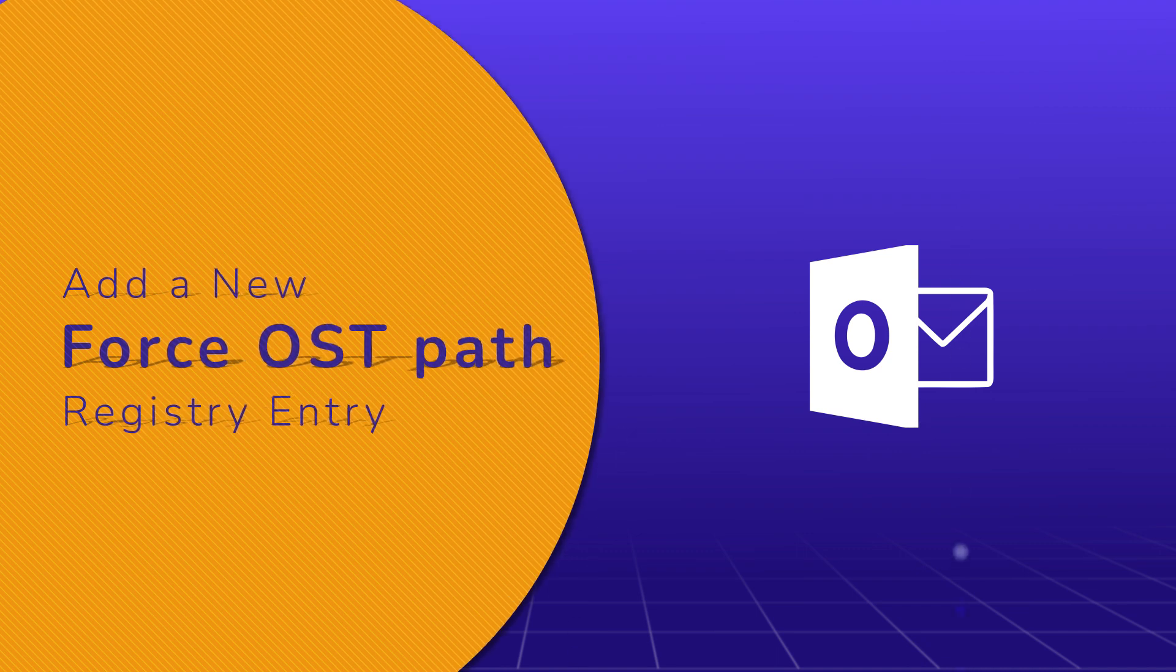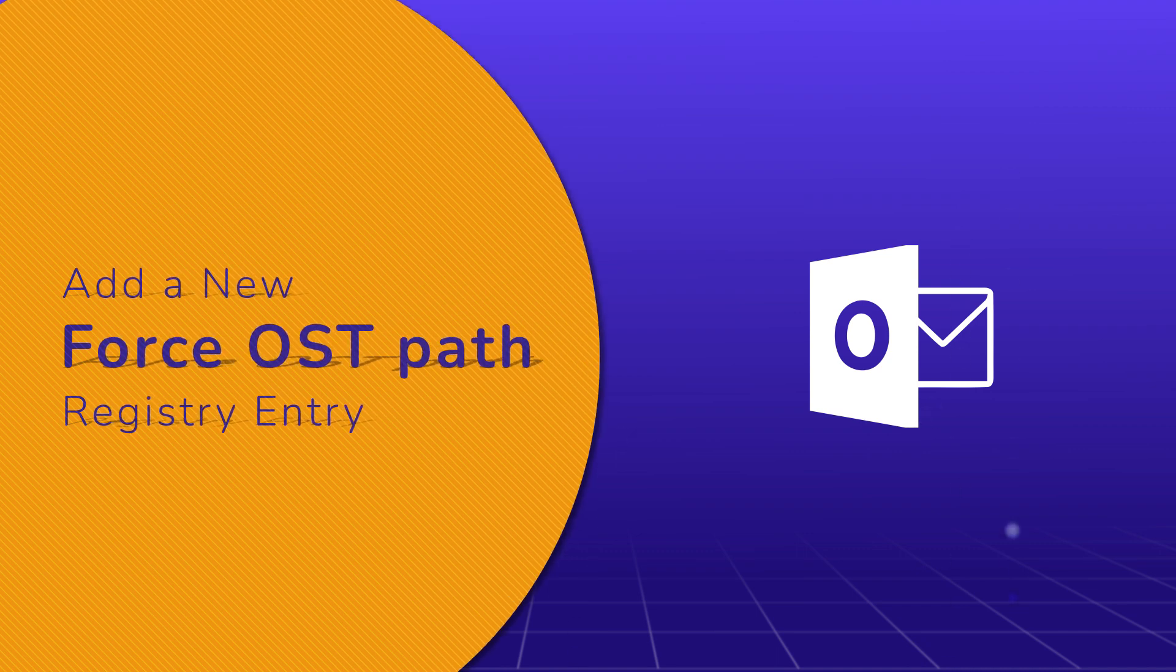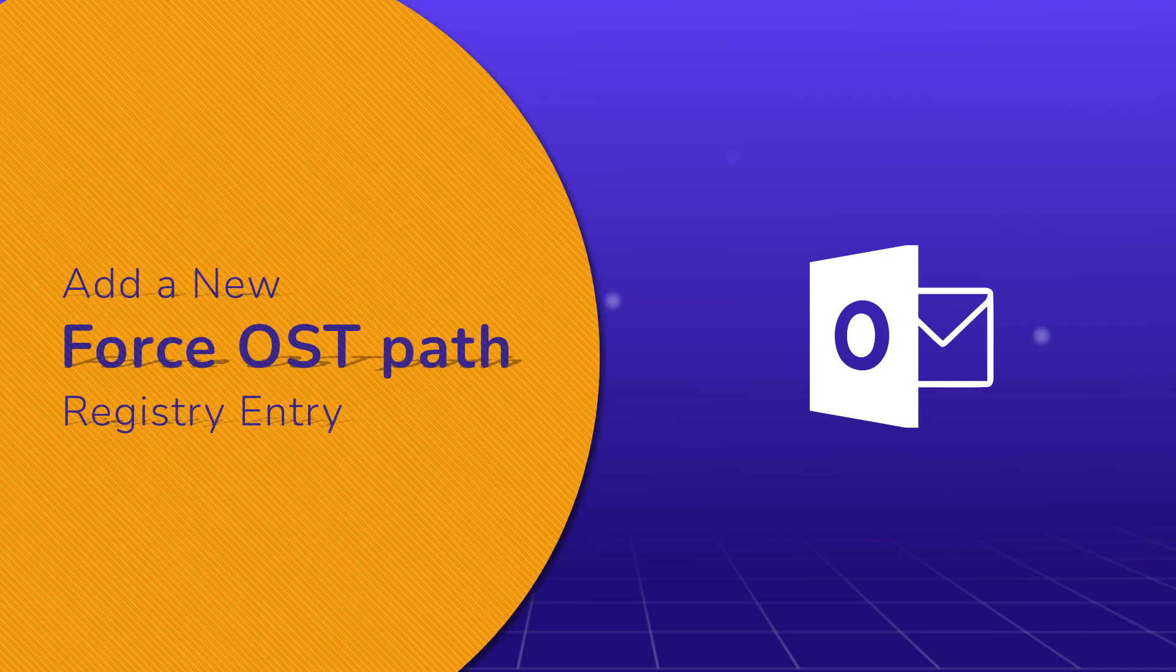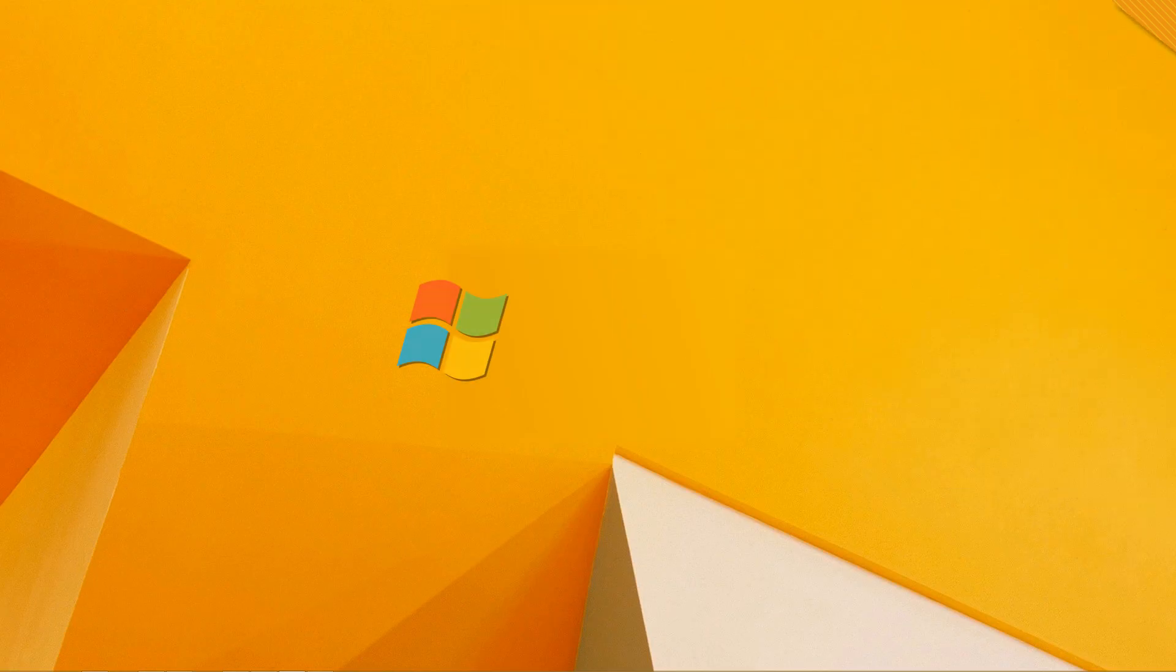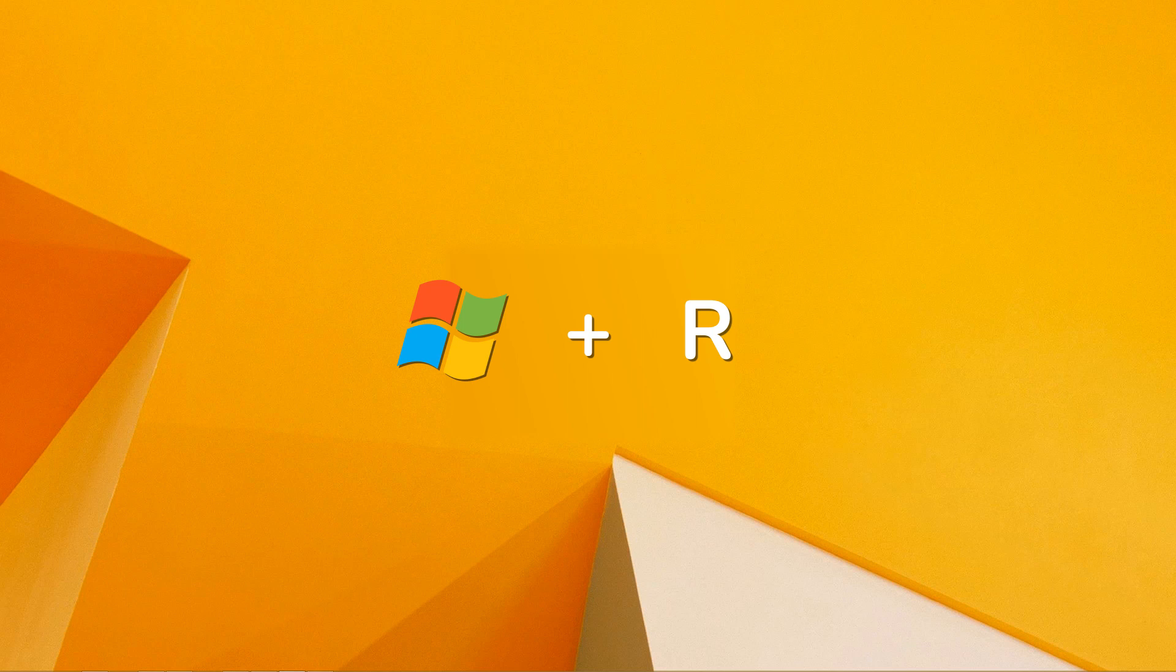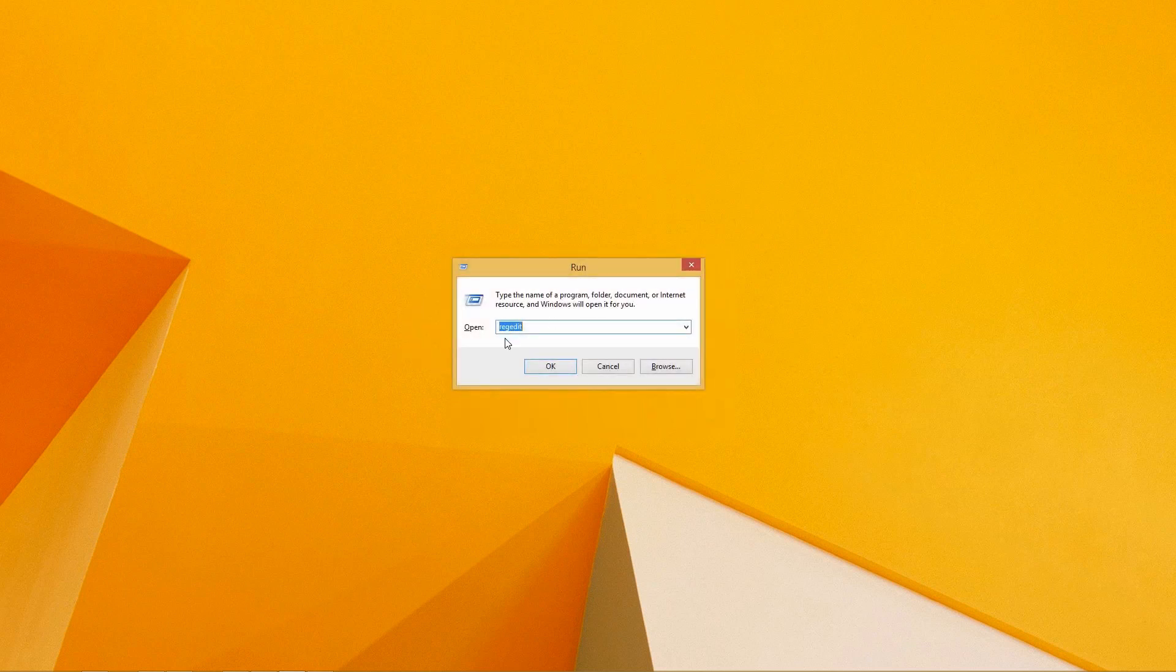Technique 1, add a new Force OST path registry entry. To start, click the Windows Plus R key. Doing so will open a box, where type regedit. Once you click on OK, another dialog box will open, where the Yes option needs to be selected.